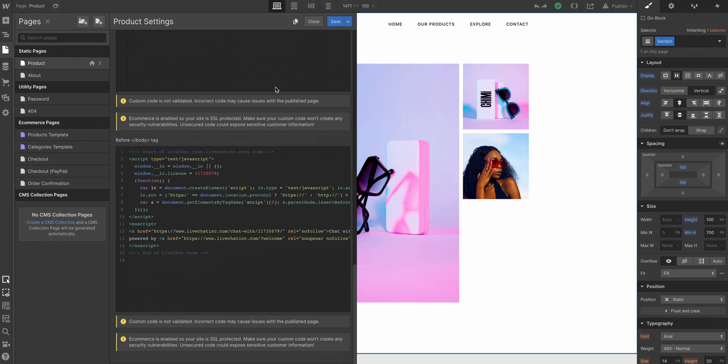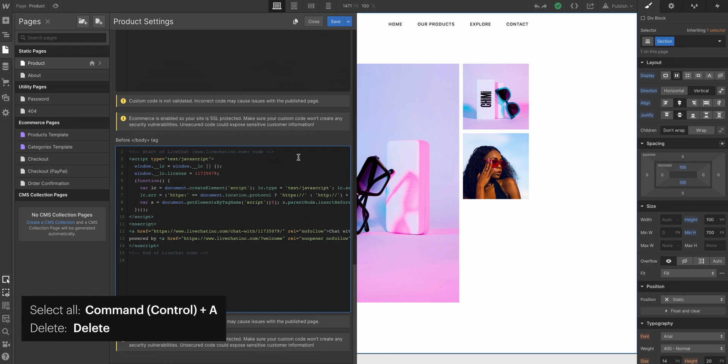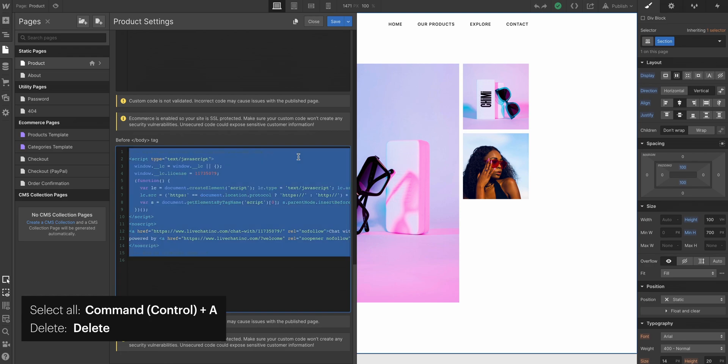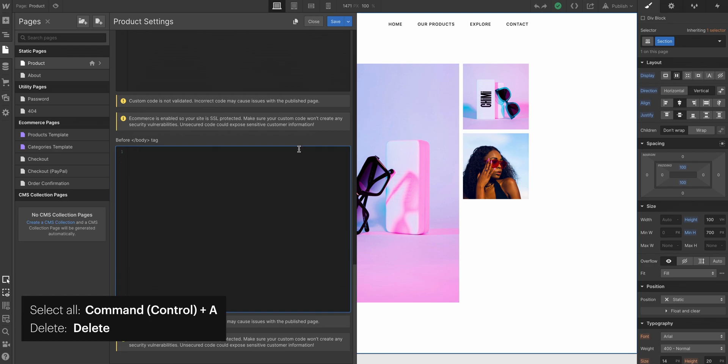Let's go in and remove the code snippet from that first page, the product page we just demonstrated. We're just selecting everything and pressing delete. Let's save.